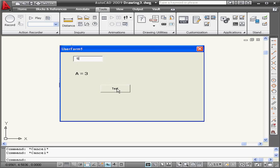Let's enter the number 5. Now, if A doesn't equal 1, 2, or 3, our result displays sorry, no match was found.